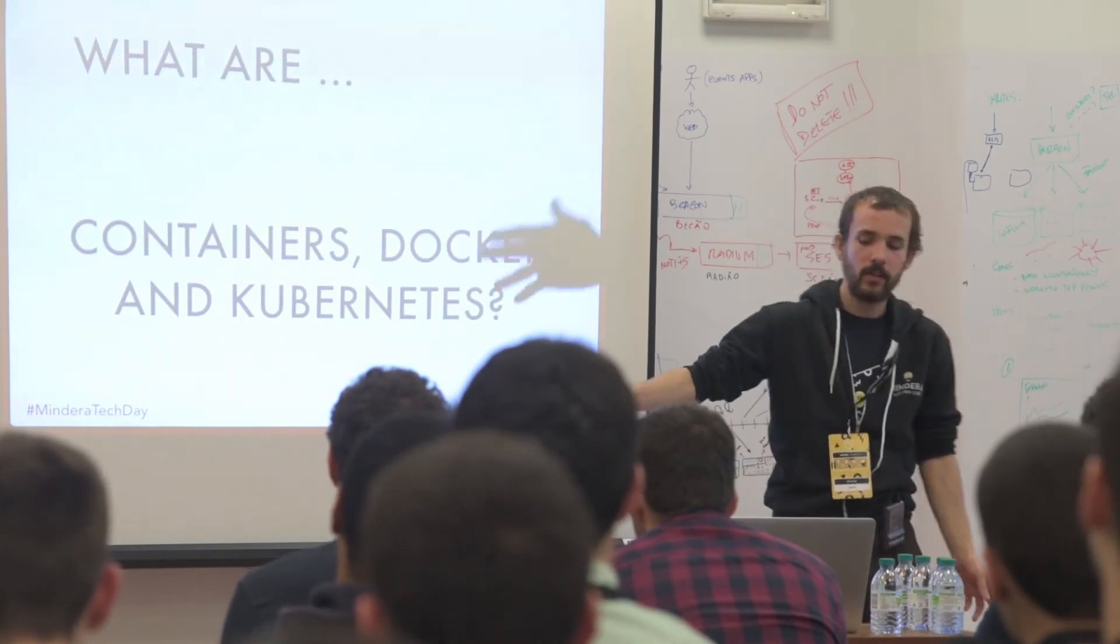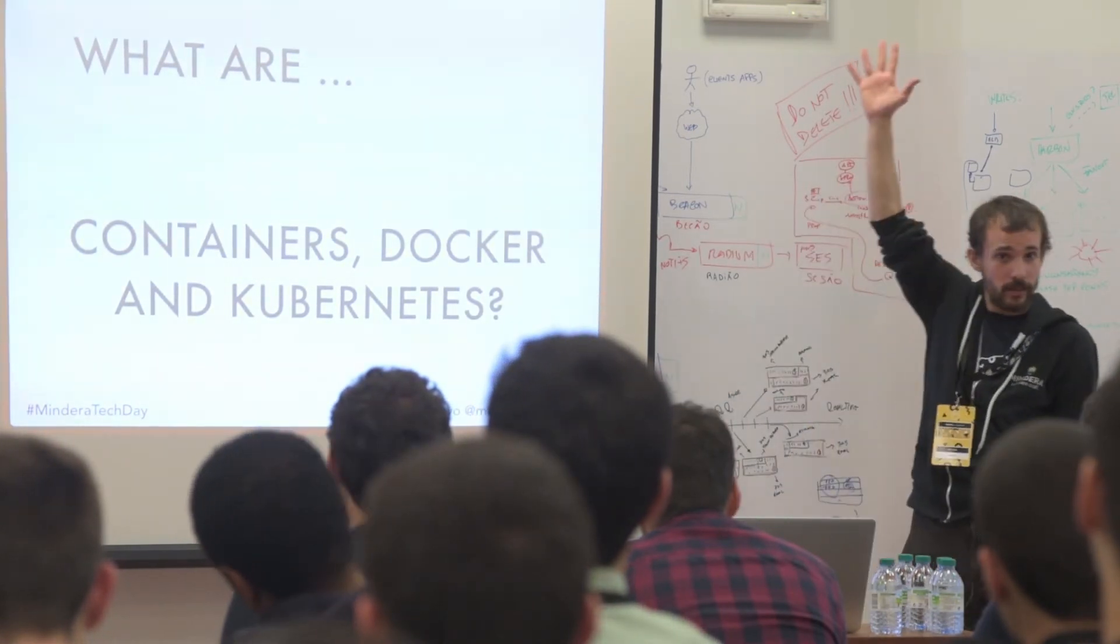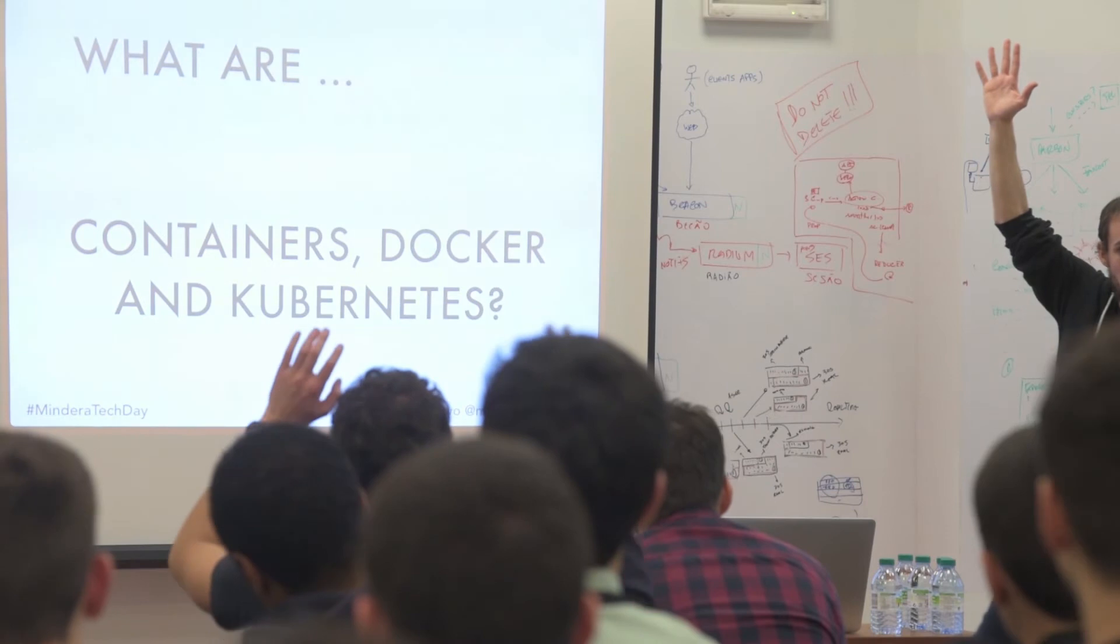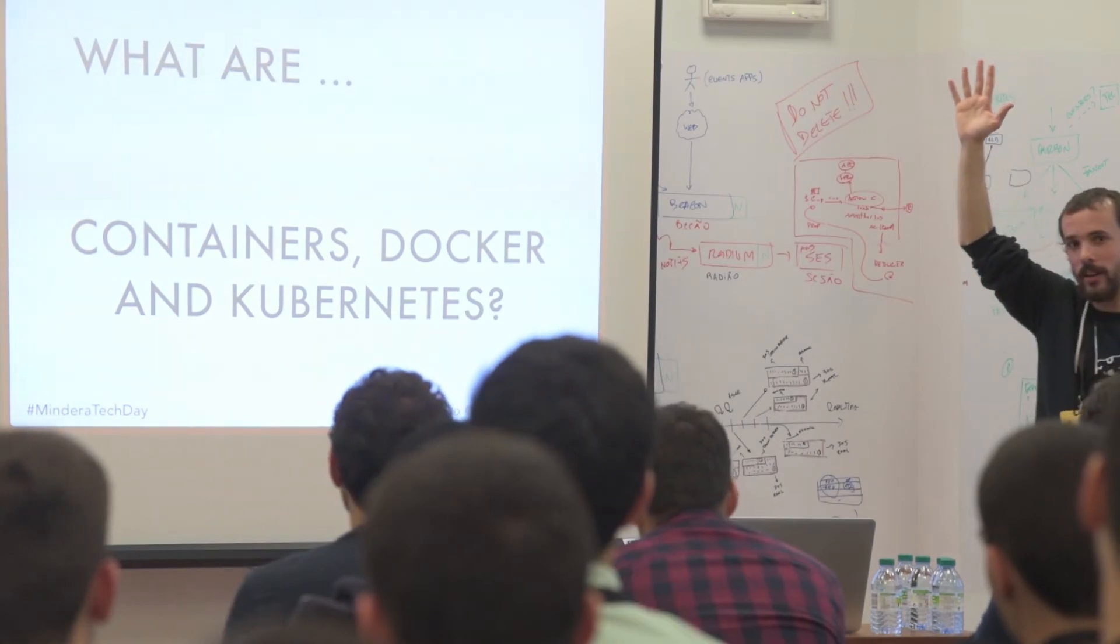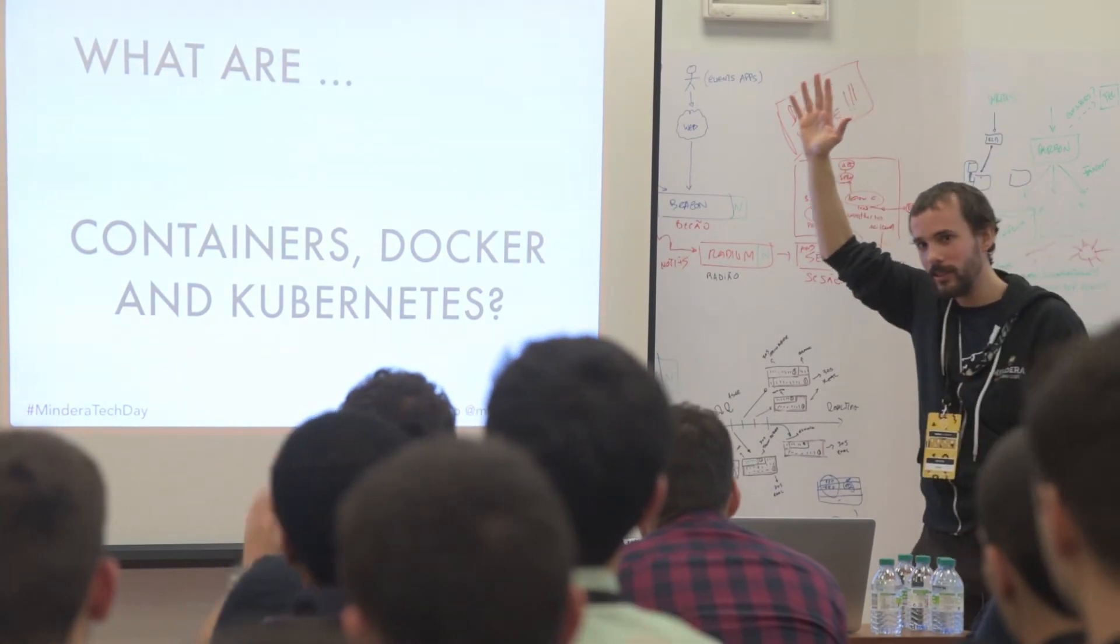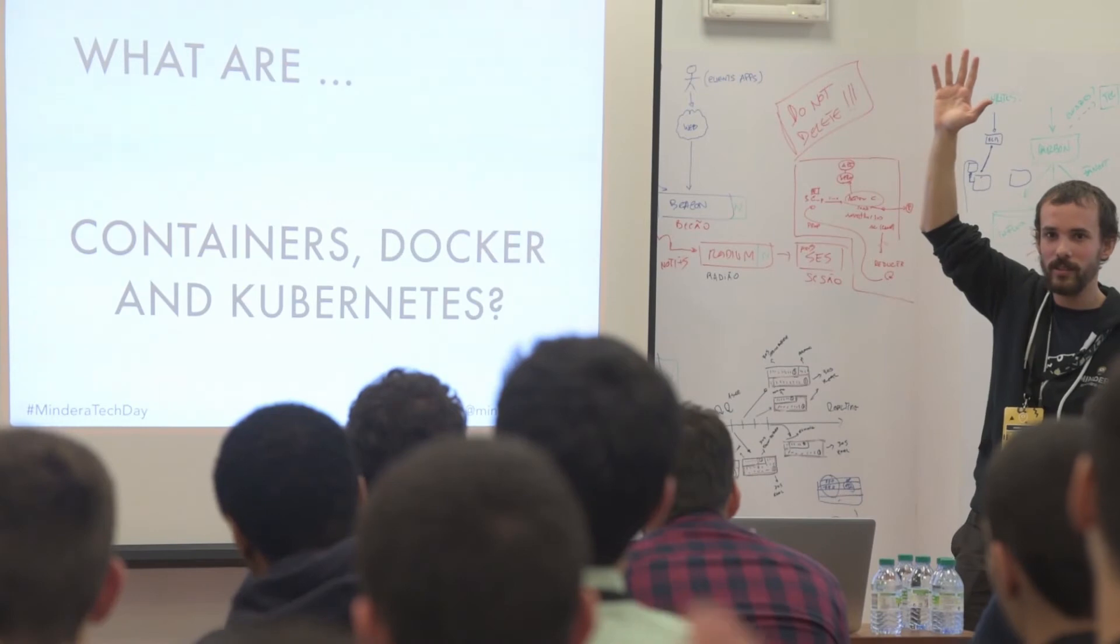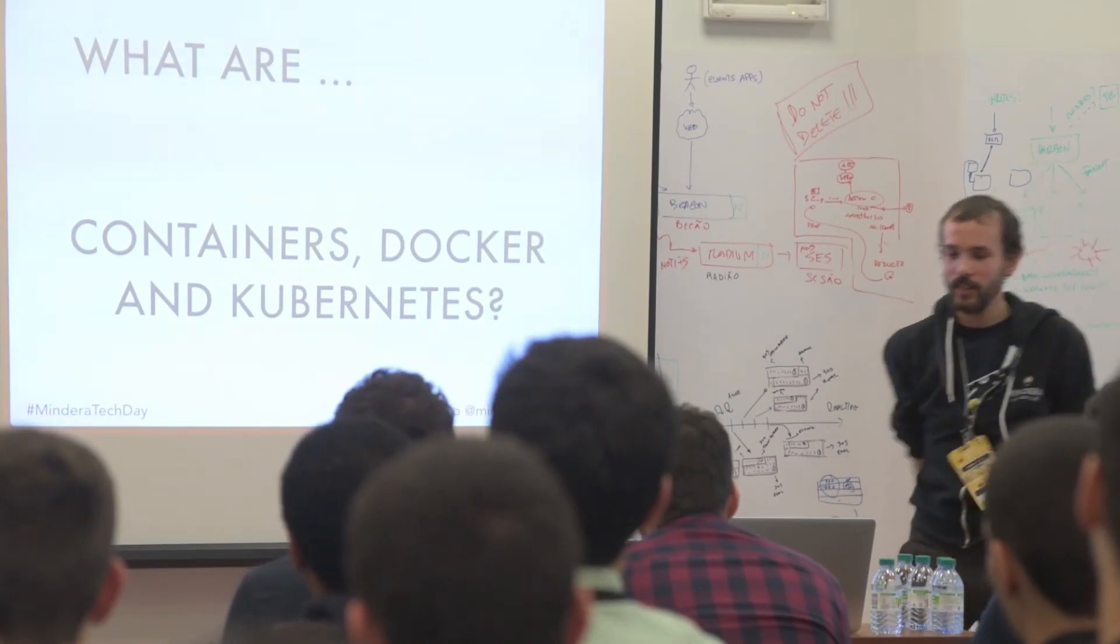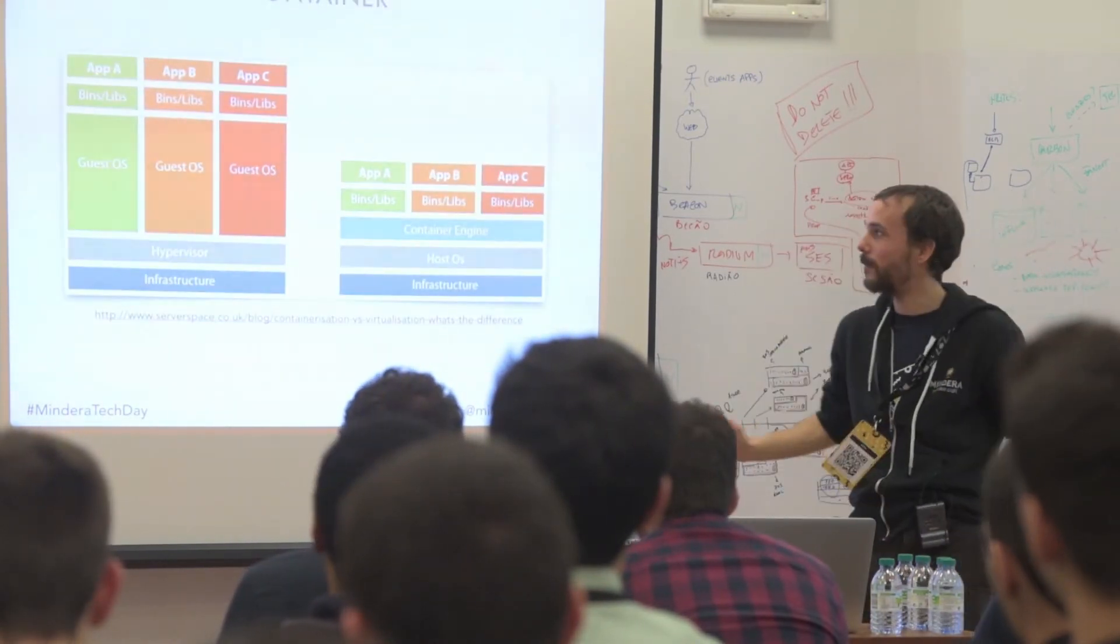So what is containers, Docker and Kubernetes? What is containers? Who knows? What is Docker? Who knows? What is Kubernetes? Who knows? Okay. So much fun.